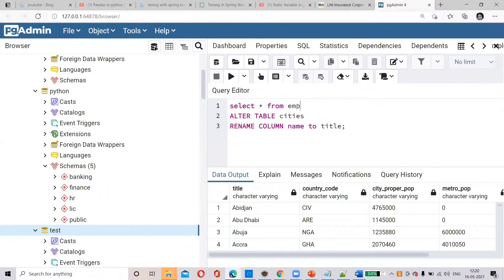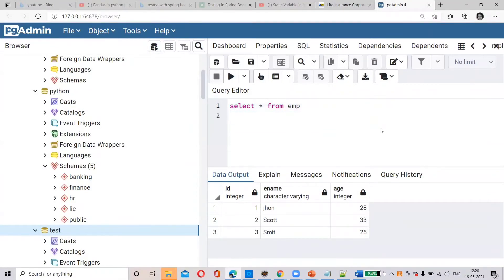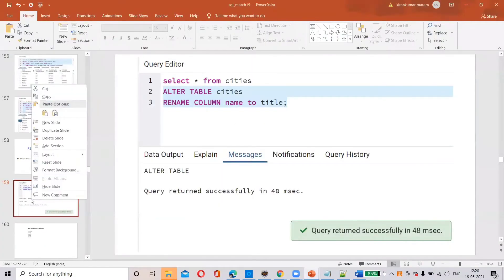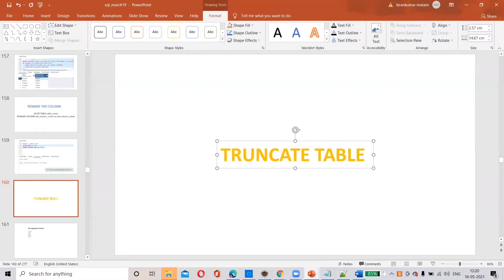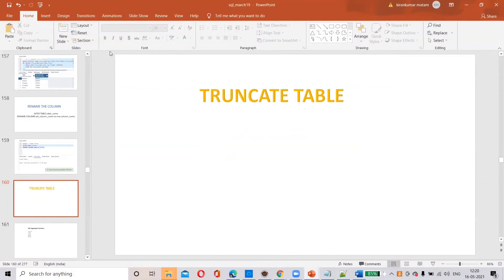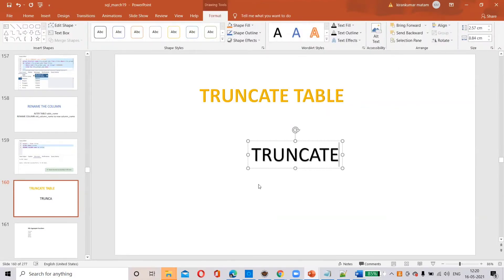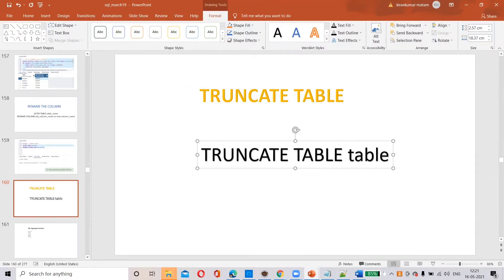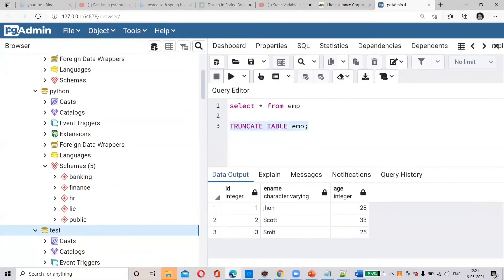We have the 'emp' table with existing data. I want to truncate the table. What is the syntax? What is the difference between truncating a table and dropping a table? The syntax is: TRUNCATE TABLE table_name. So: TRUNCATE TABLE employee.